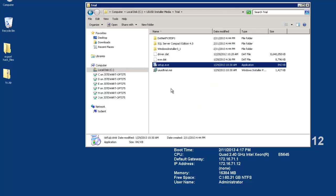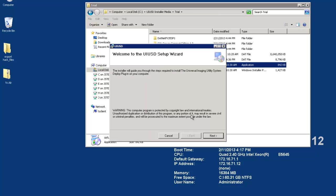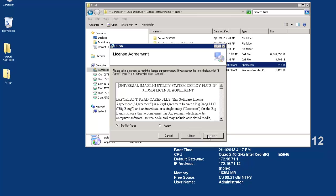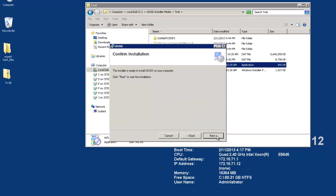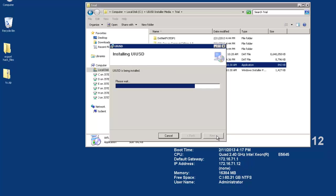Once you have your media and have it unpacked and available on your primary site server, you will find three folders and four files inside. Close any instances of configuration manager and run the setup executable to get started with the installation. The UIUSD setup wizard will then launch to guide you through the installation process. Click next and agree to our license agreement to proceed. Click next again and your installation will begin.